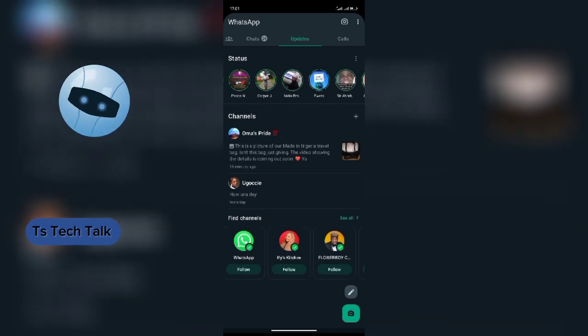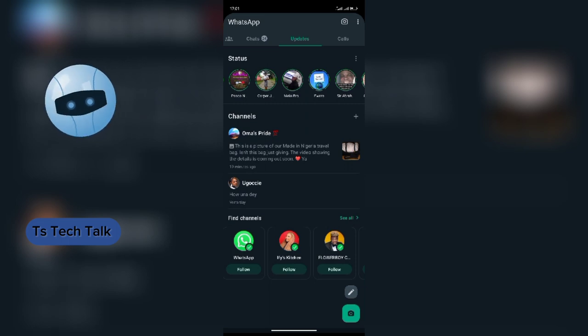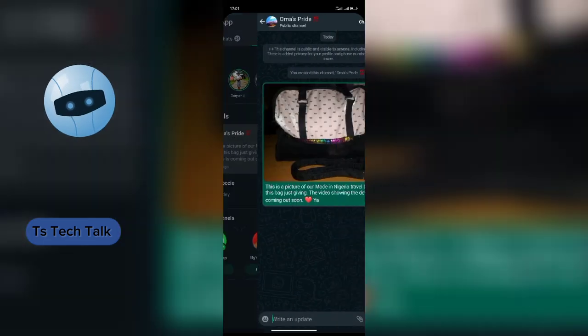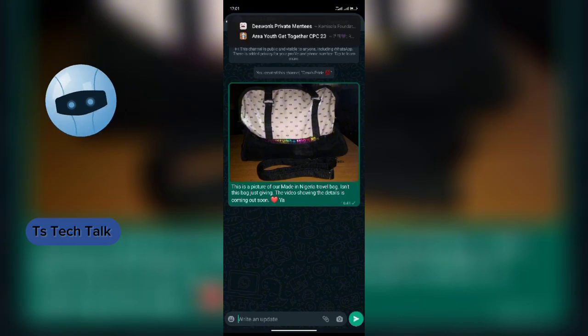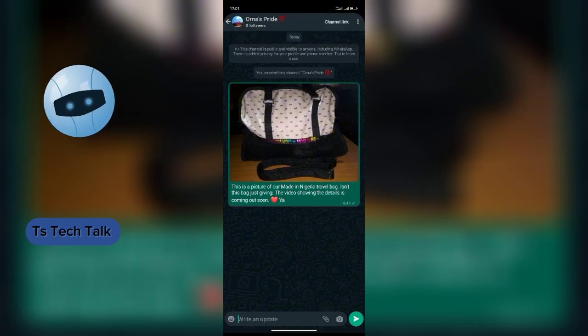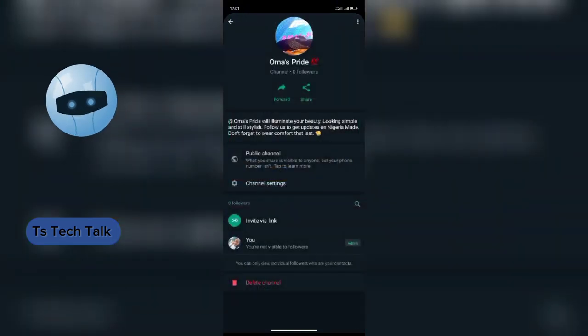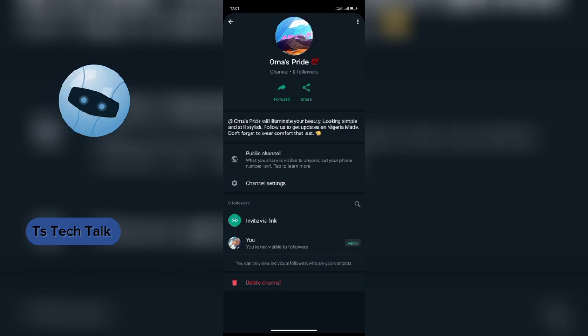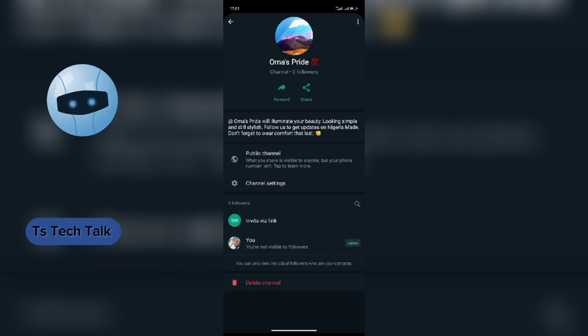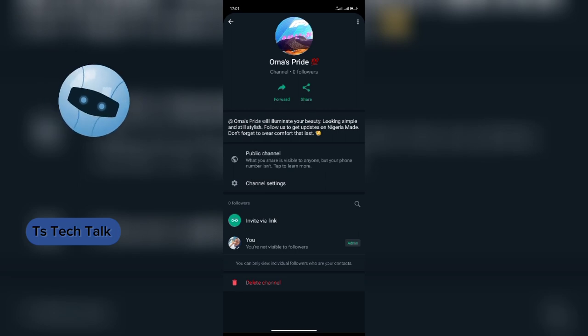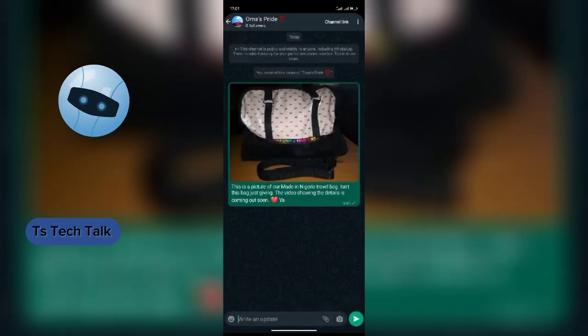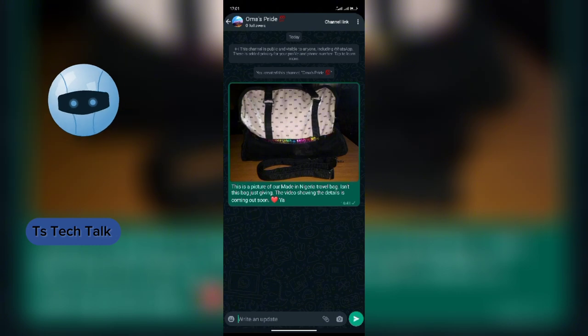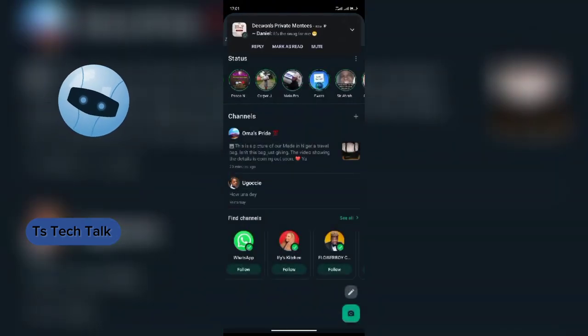I actually went through it and I accepted, and I created this channel. You can see I'm up. These are the things I have below. This is the description. This is showing that the group is public, but my phone number isn't and all of that. Let me show you how I actually created this channel.